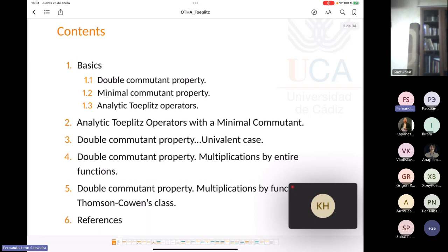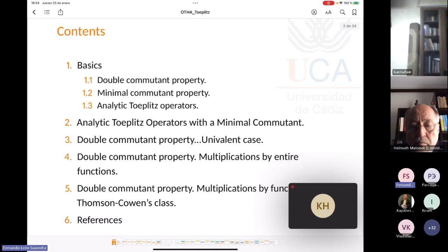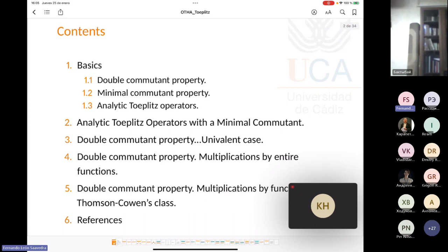Next, we will present our results on the minimal commutant for analytic Toeplitz operators — a full characterization of that property. For the rest of the talk, we will try to characterize the double commutant property for analytic Toeplitz operators, which we can see in the univalent case, for the class of inner functions, and for symbols in the Thompson-Cohen class.